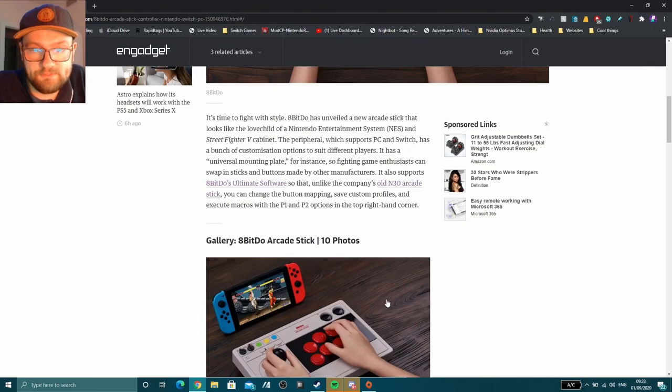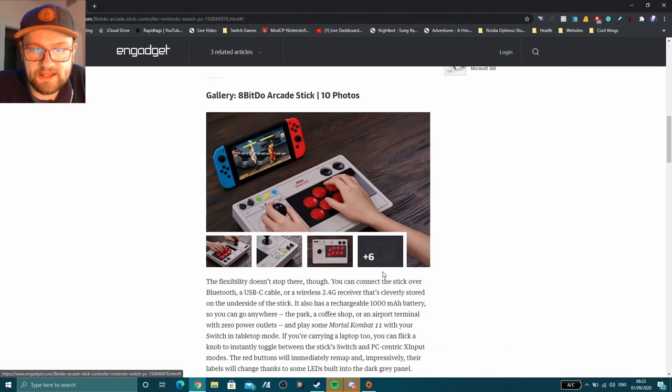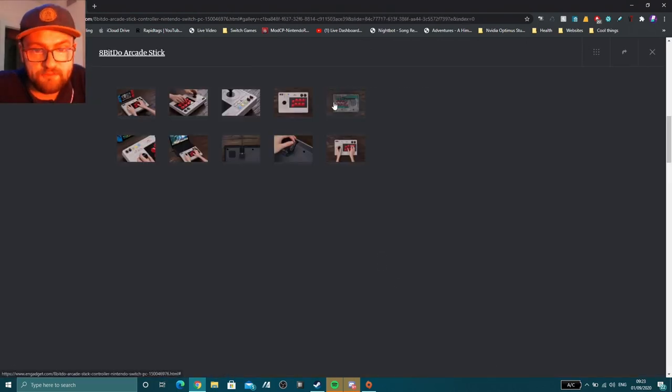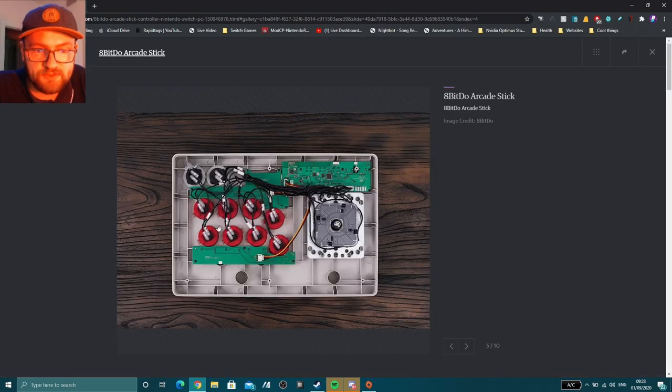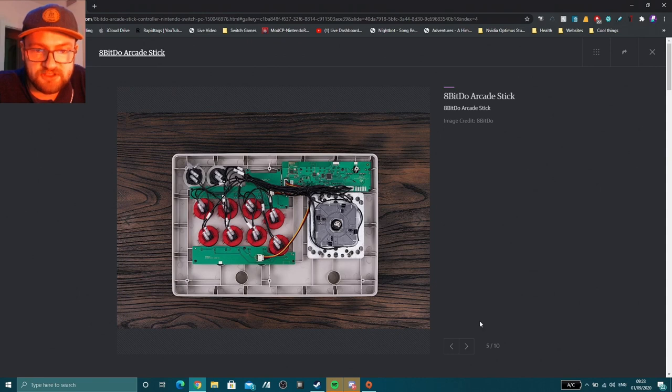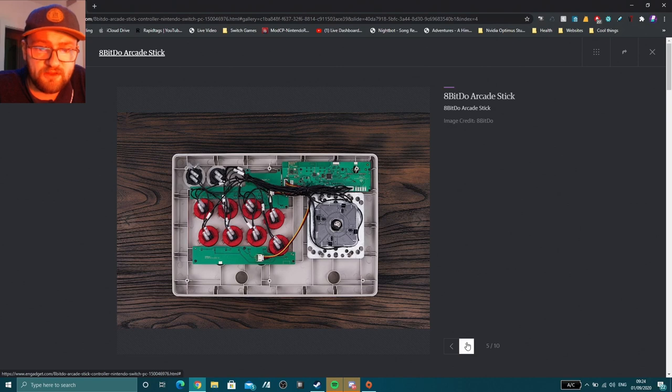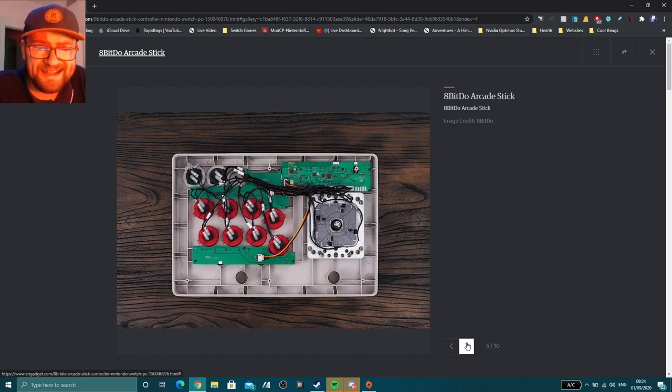So you can actually modify this. If you're a tinkerer, you can modify it and put new parts in it, switch out the buttons, change the colors of buttons, put a new stick in it. Basically, just maintain it, and if anything goes wrong with it, you can fix it yourself relatively easily.